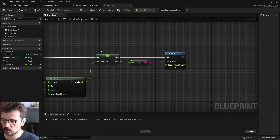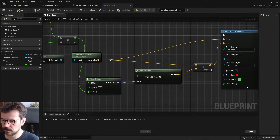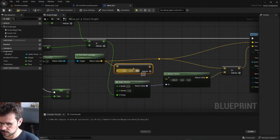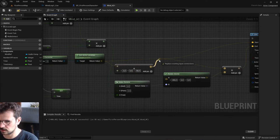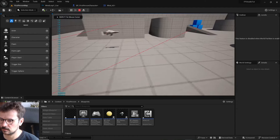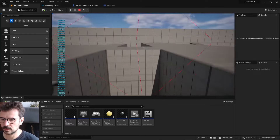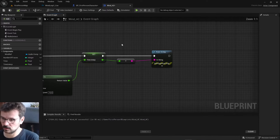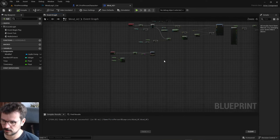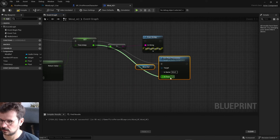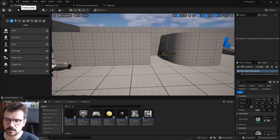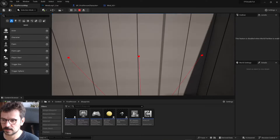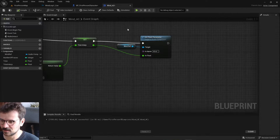We can set up the line trace origin a bit higher at the level of our ears - let's add 50 centimeters on the Z axis so it starts from our head rather than our body. You can see it changes when we jump up. Now we grab this interpolated value, connect it to the wind parameter, and let's see if this works.